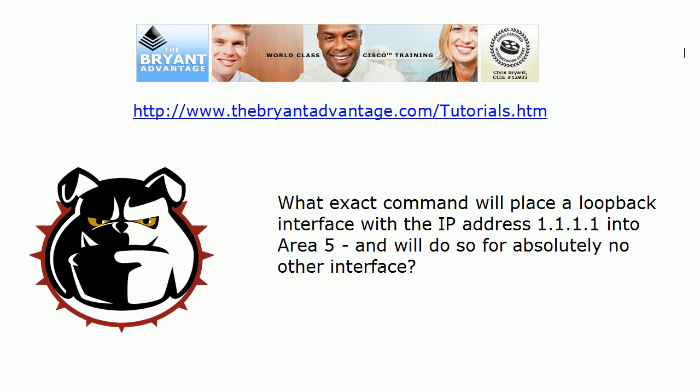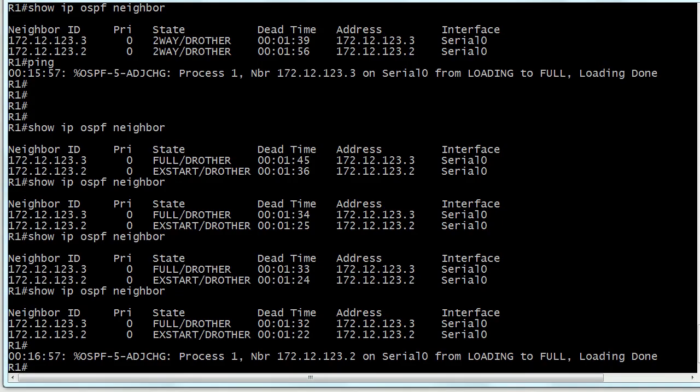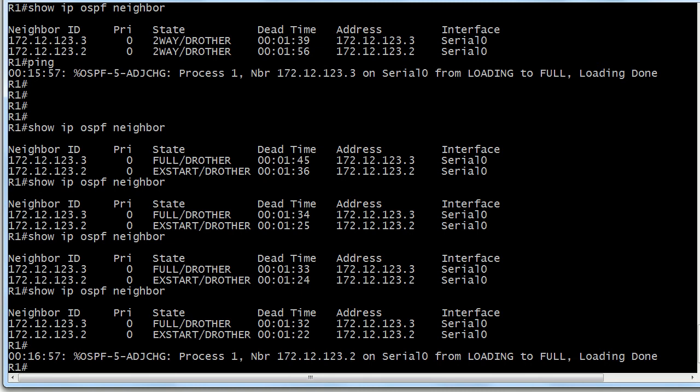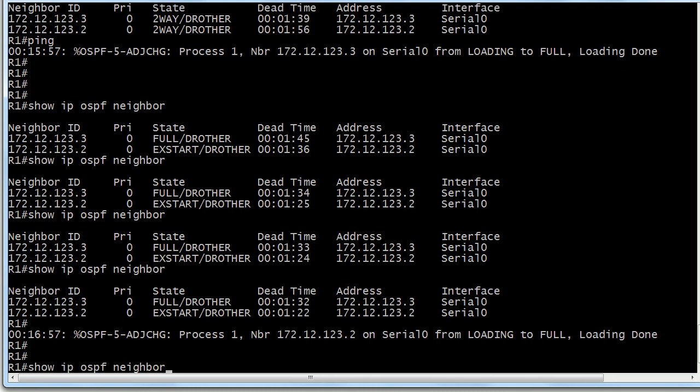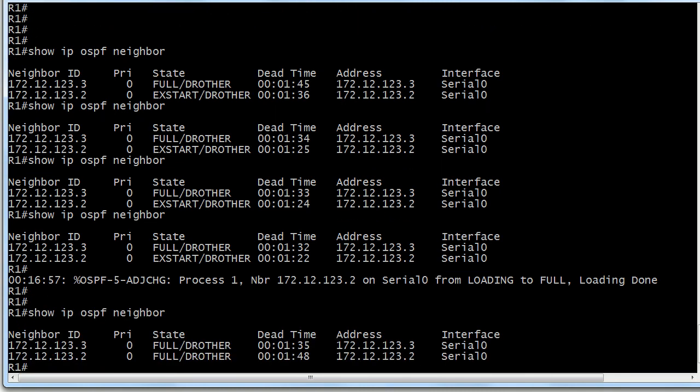So let's head back to this particular command that we're looking for that will put a loopback interface with that particular IP address into area 5. I've got a live OSPF config here, just a quick hub and spoke network. Router 1 is our hub and 2 and 3 are the spokes. We always make sure before we start a lab that we have our OSPF adjacencies, and we do.